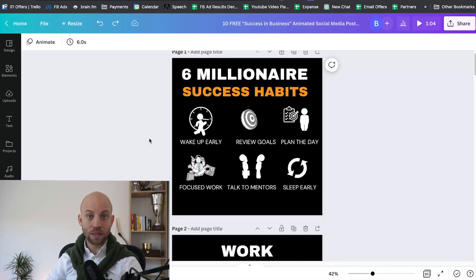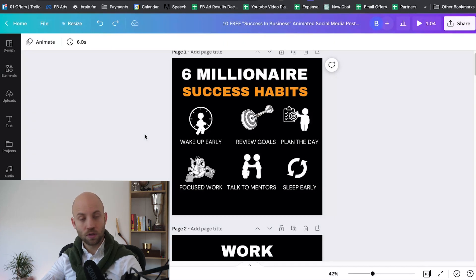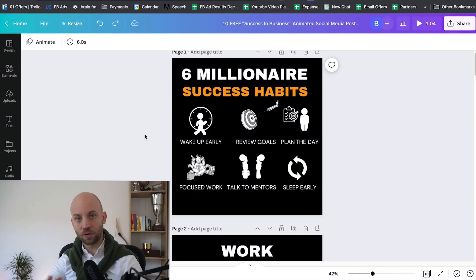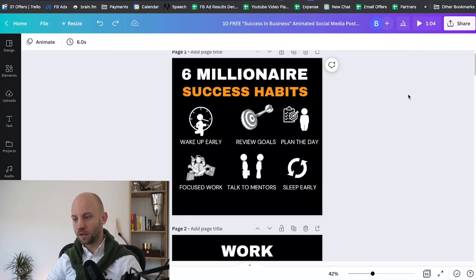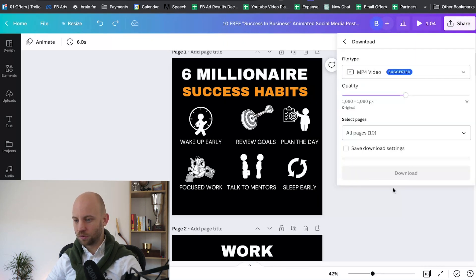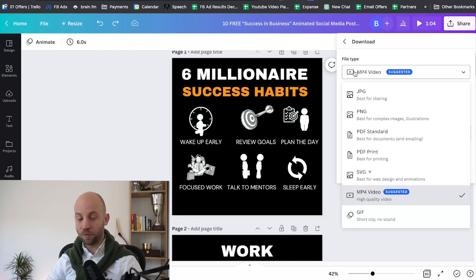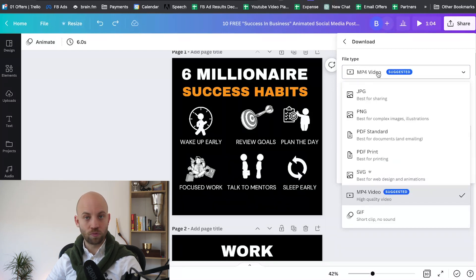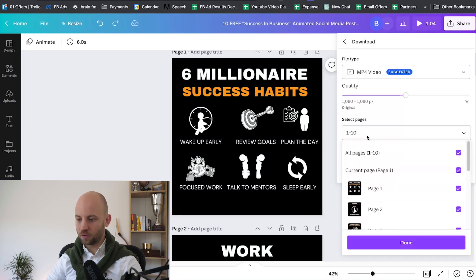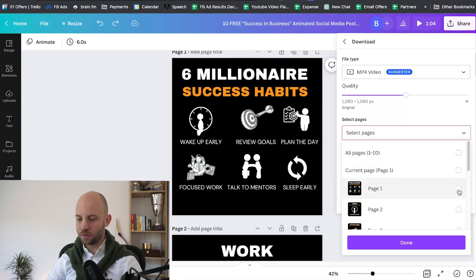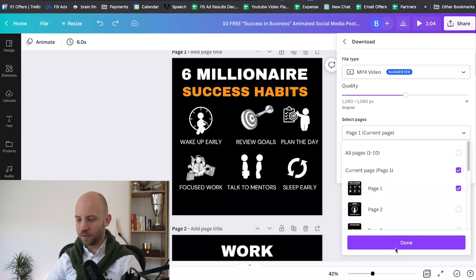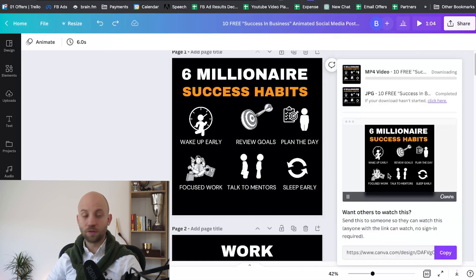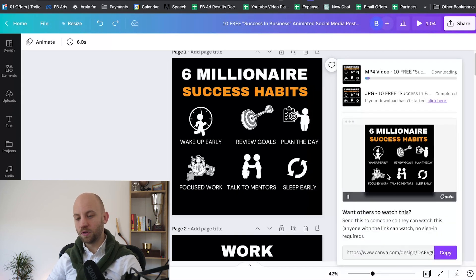What happens if you say, okay, I would like to have a video exported from this? Very simple. The process is exactly the same with one difference. Click on Share, click on Download, and here on the file type you're gonna leave it at MP4 Video. Then select all pages, deselect all pages, and click on page one. In this case we're gonna just use page number one, then click on Done. This will produce an MP4 video for us.